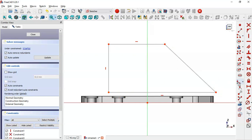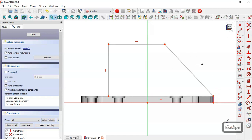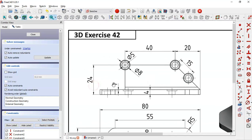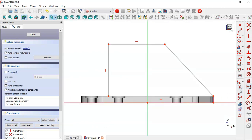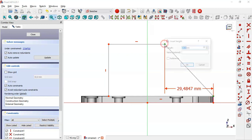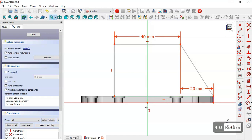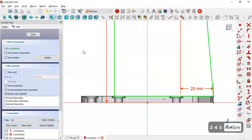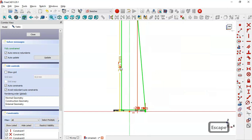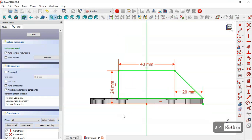Now connect these points here. Select the external geometry tool and extract this edge here. Now select these two points and select the coincident constraint. Next we give dimensions for this sketch — on this page we see 24, 40, and 20. So select the horizontal distance tool, click this point and this point, and set 20 millimeters, and here set 40. Now select the vertical distance tool, select the origin point and this endpoint, and set 24.